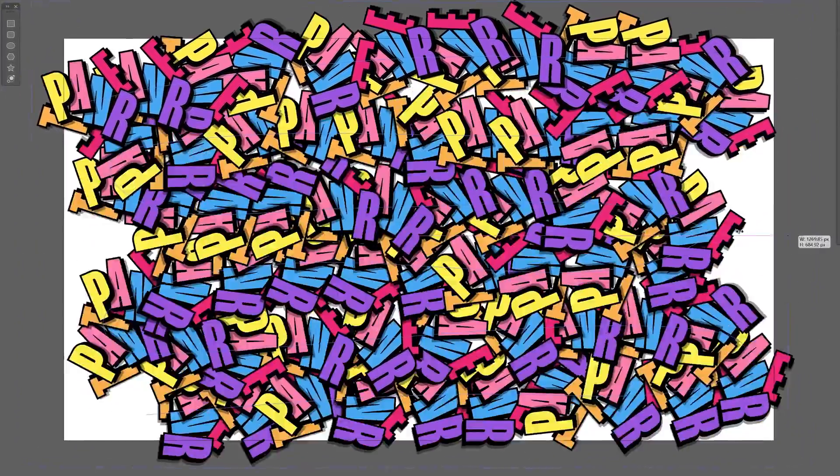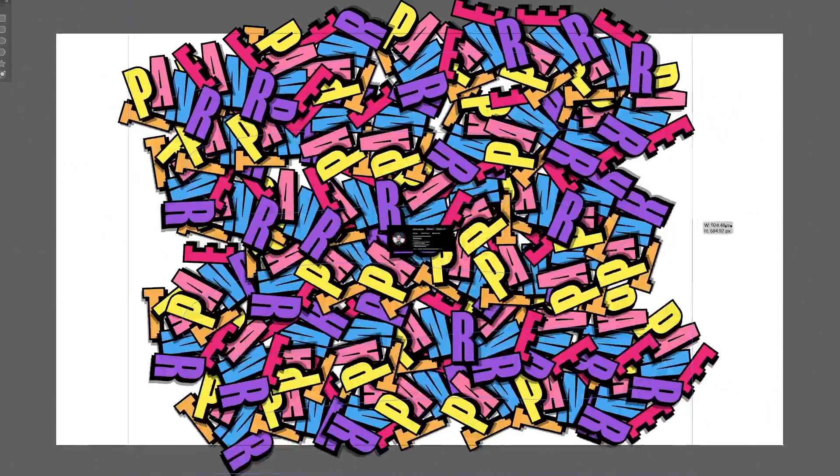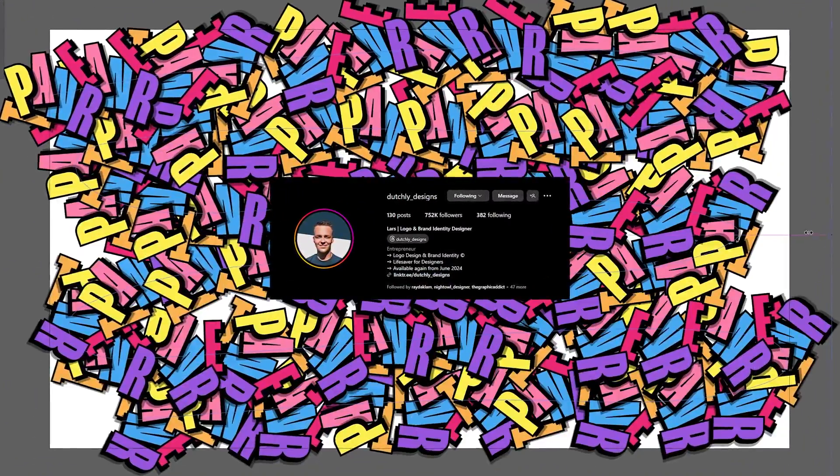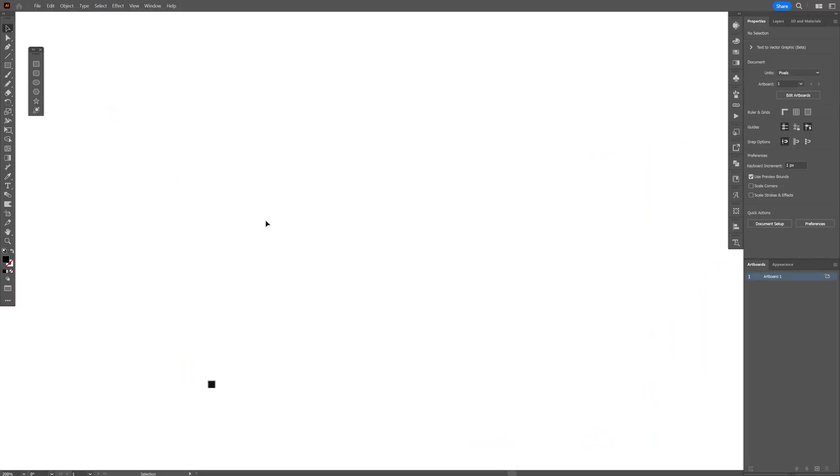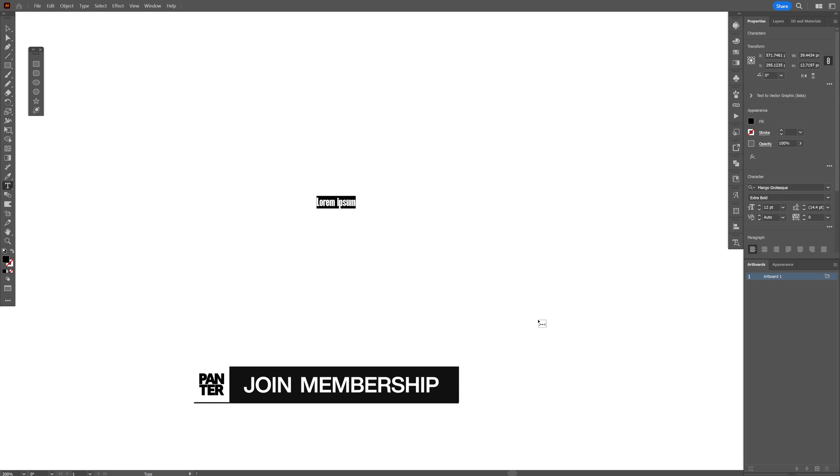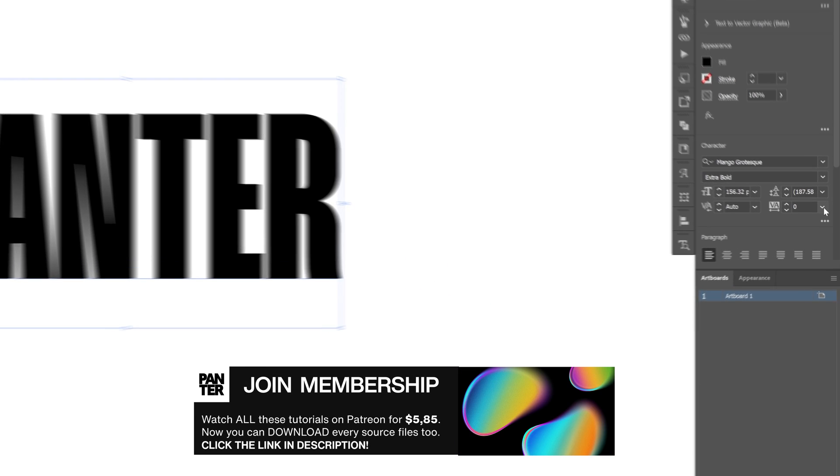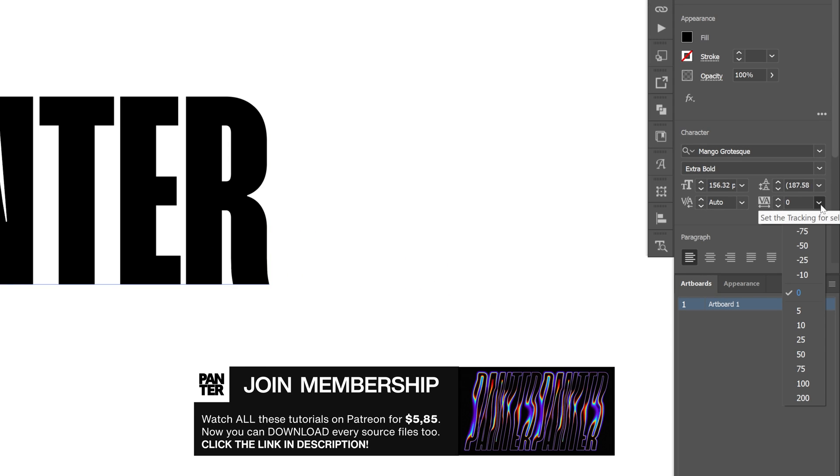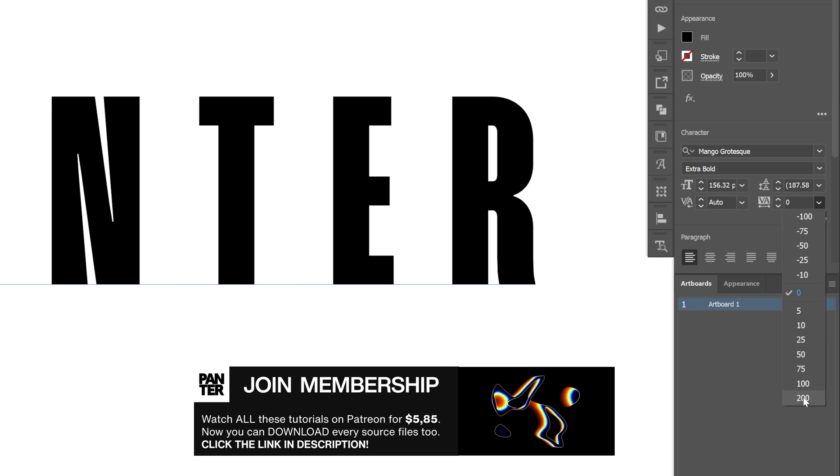Today I'm going to show you how to make this dynamic pattern inspired from Lars. Select the type tool, type in something, let's add some distance in between the letters,